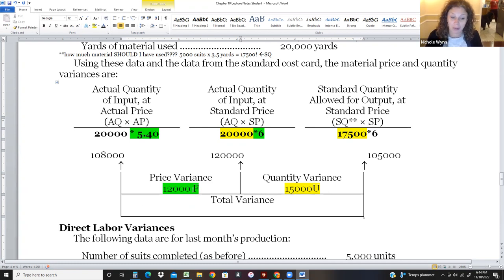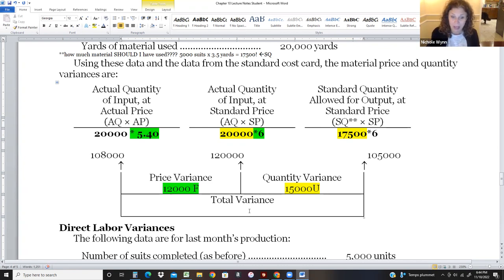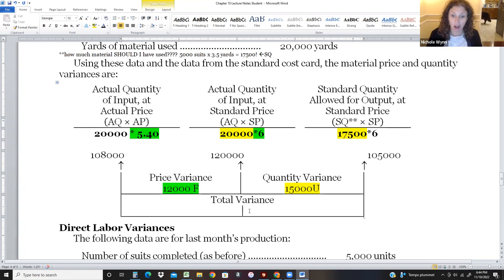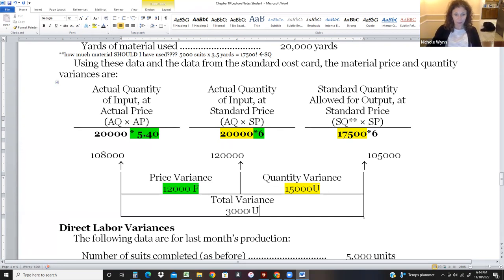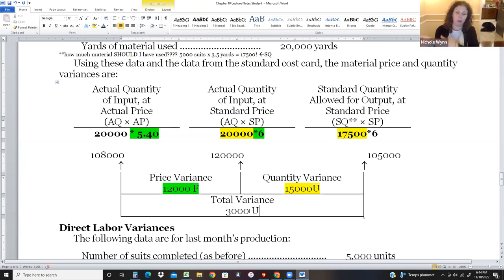Interestingly, F is a good thing here and U is a bad thing — so we have F and U. To find the total, we net the variances: $12,000 favorable and $15,000 unfavorable. We have more U than F, so the overall answer is $3,000 unfavorable.